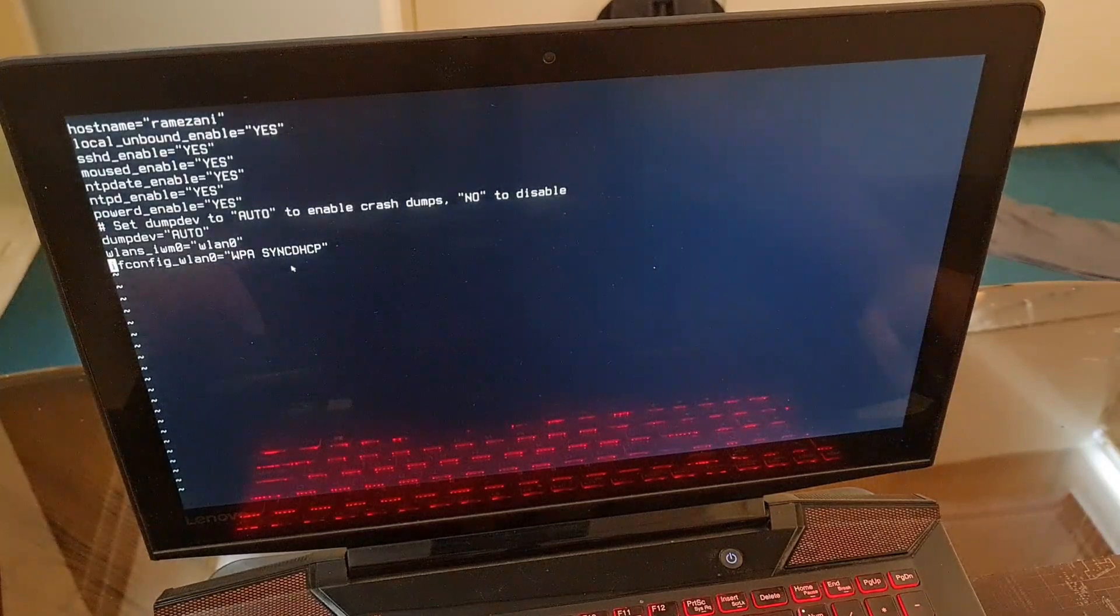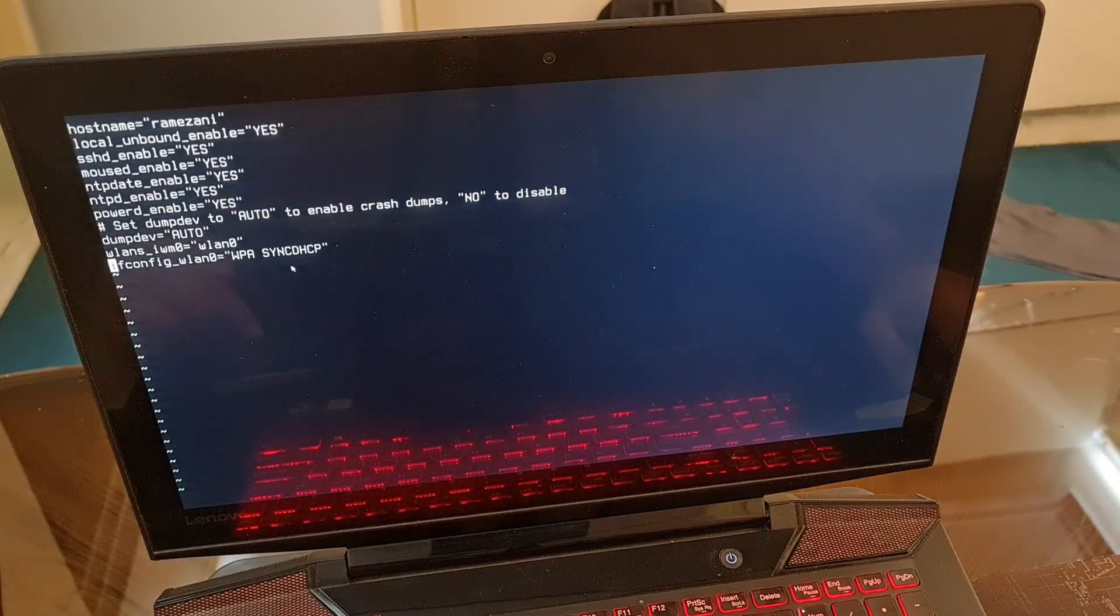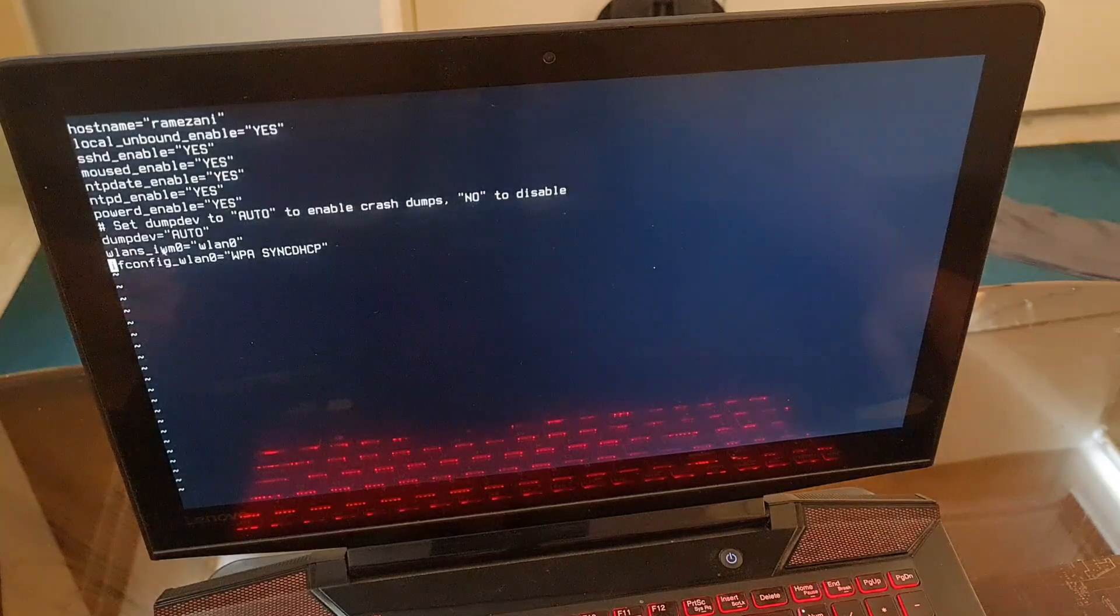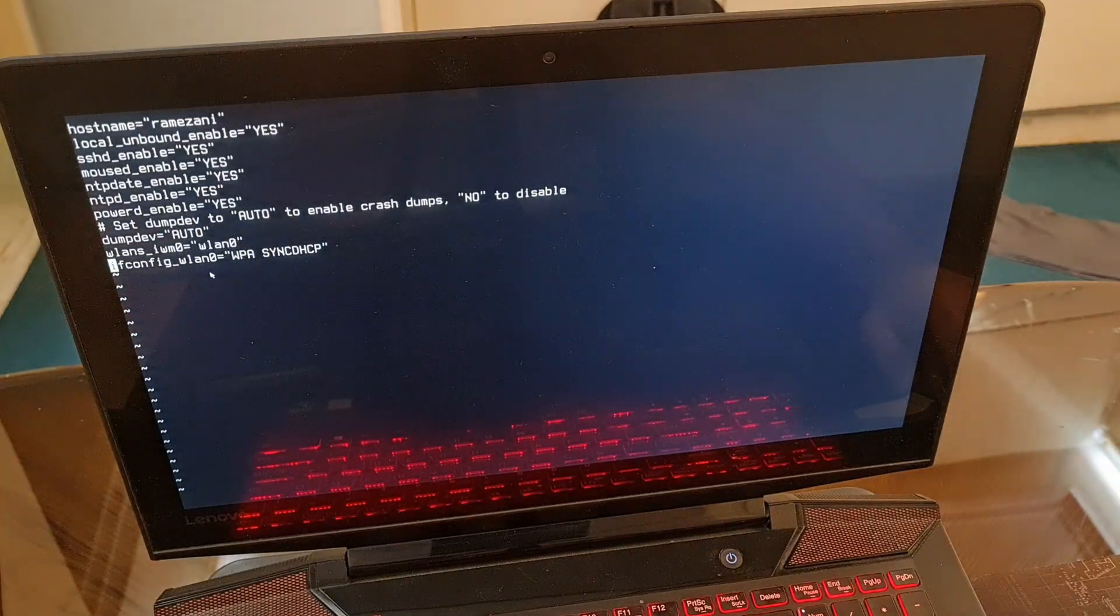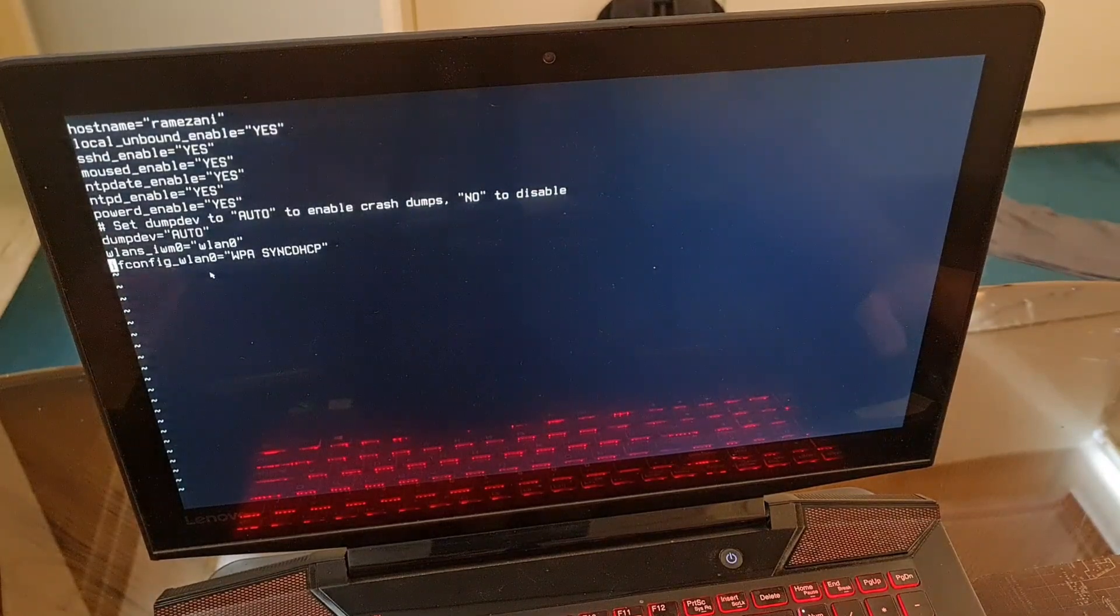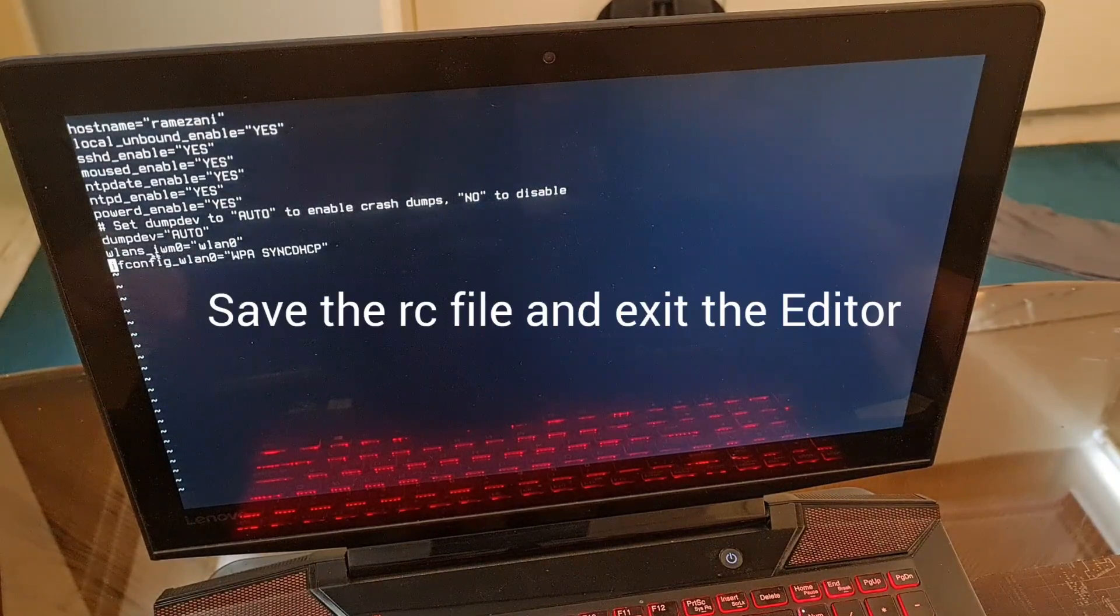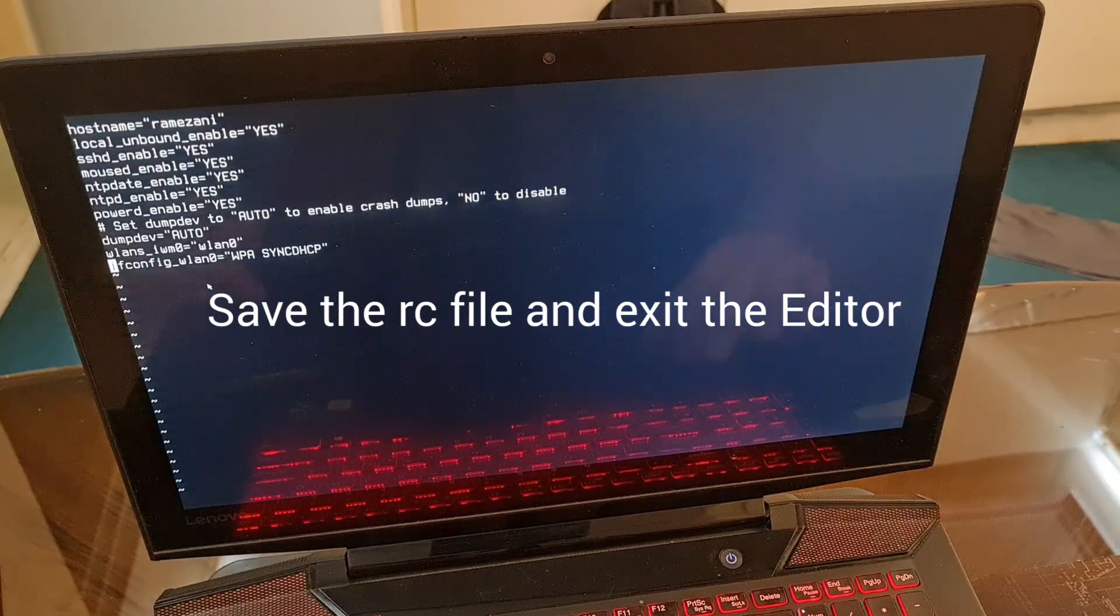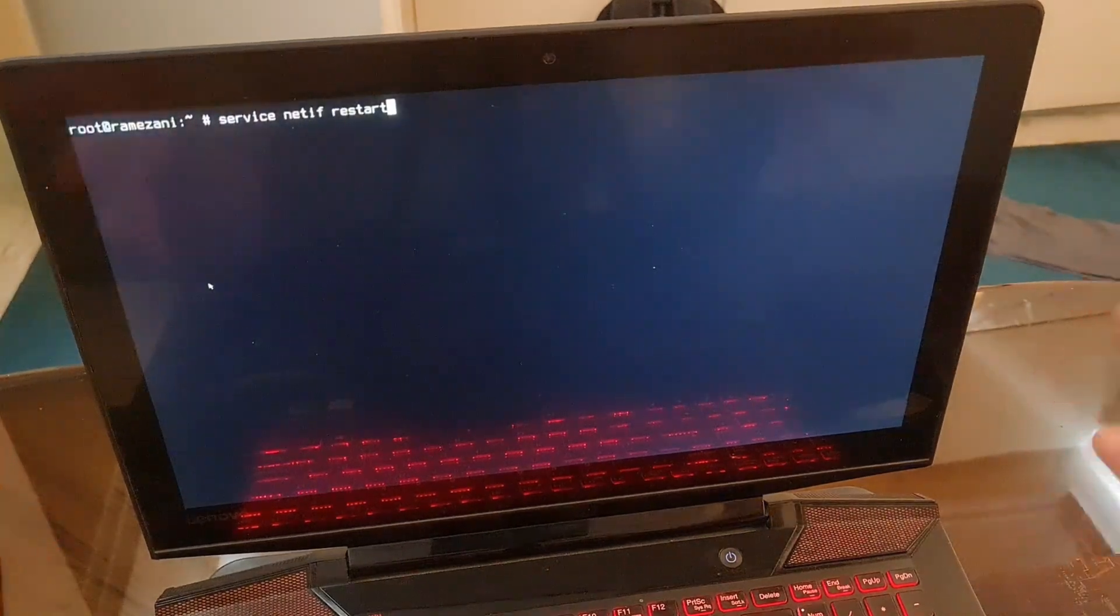If your device name is not iwm0, don't worry, just change it. For example, in previous documentation sites it's ath0 instead of iwm0. Whatever your device name is has to be here before the equal sign and after the underline.